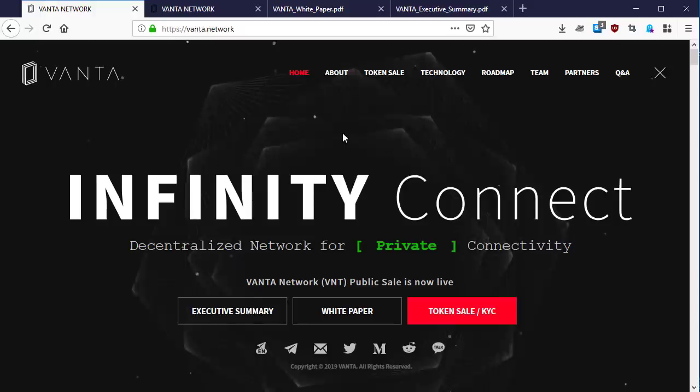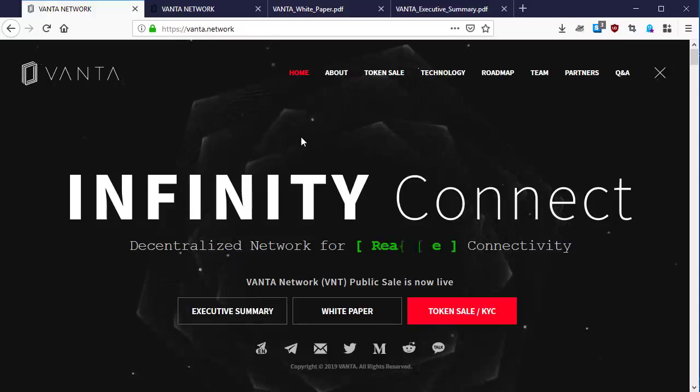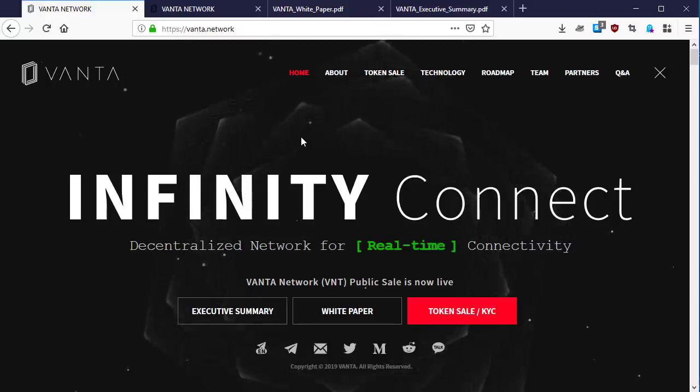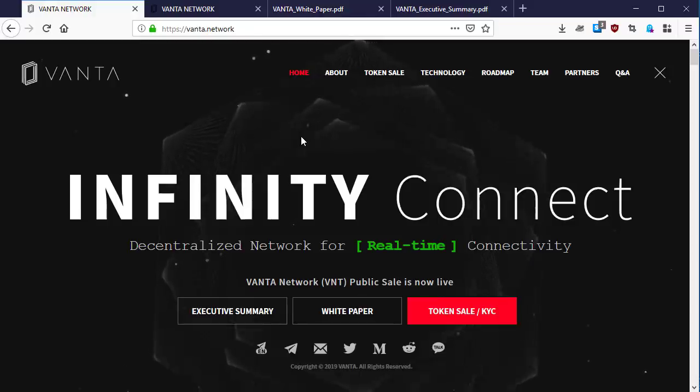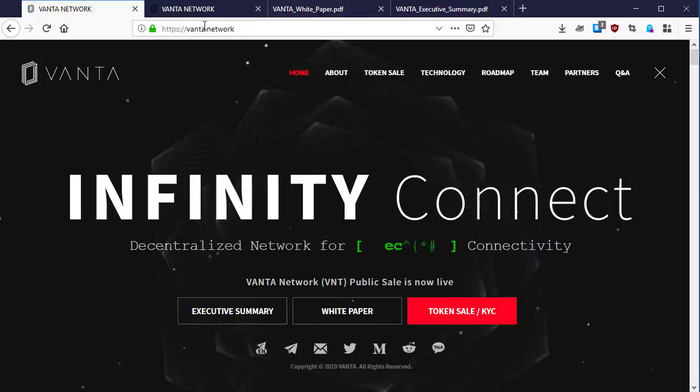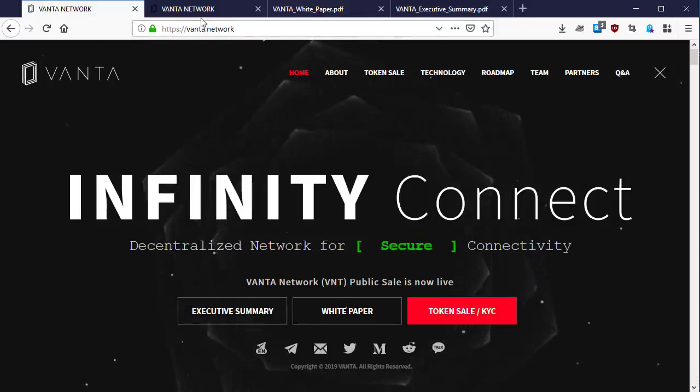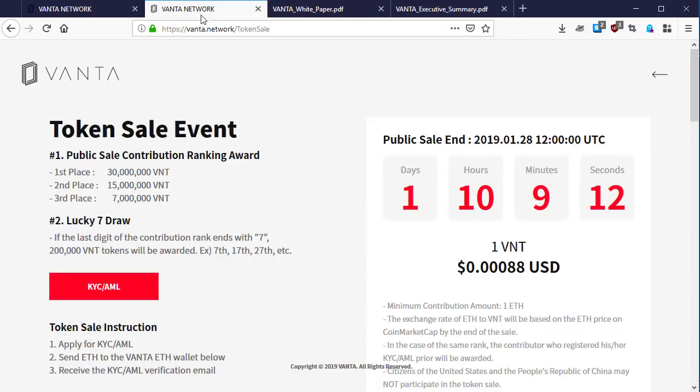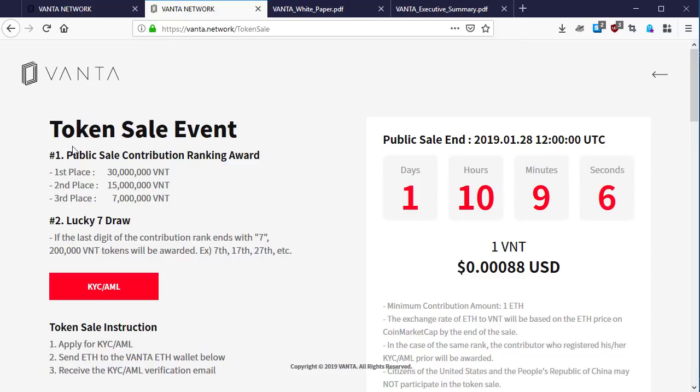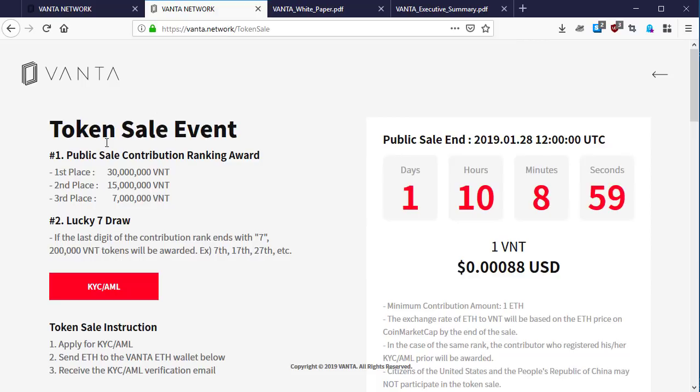Here is the page for the Vanta Network token sale. If you look at the page you can see here is the token sale event detail. This is the page for the entire public sale. Number one: public sale contribution ranking award.